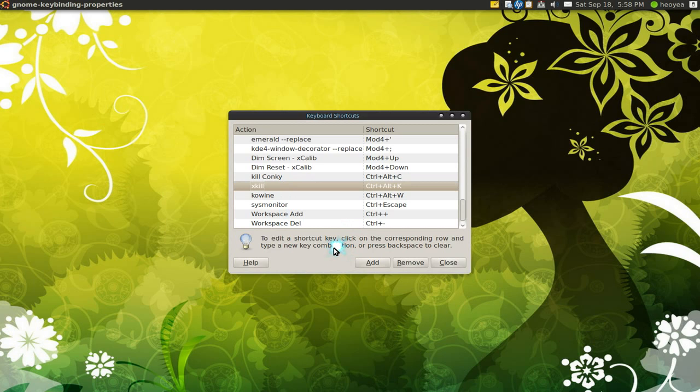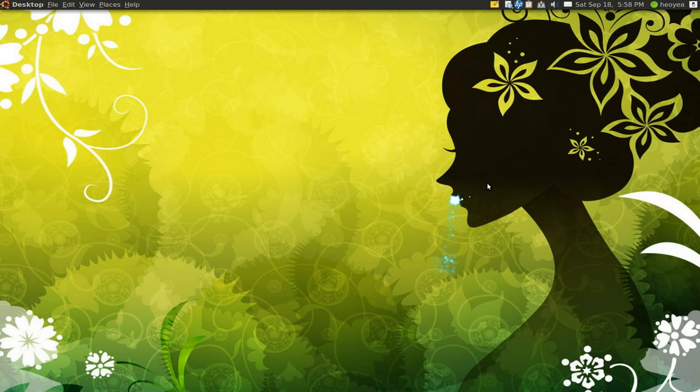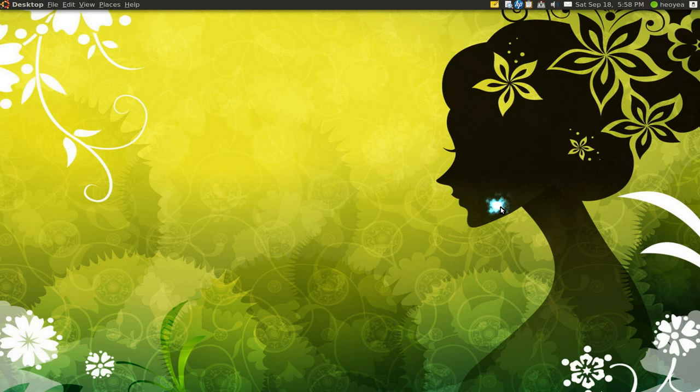But if you want to kill Wine apps, I would recommend using the wineserver dash k. So that's it. Those are the three things that I thought was useful.